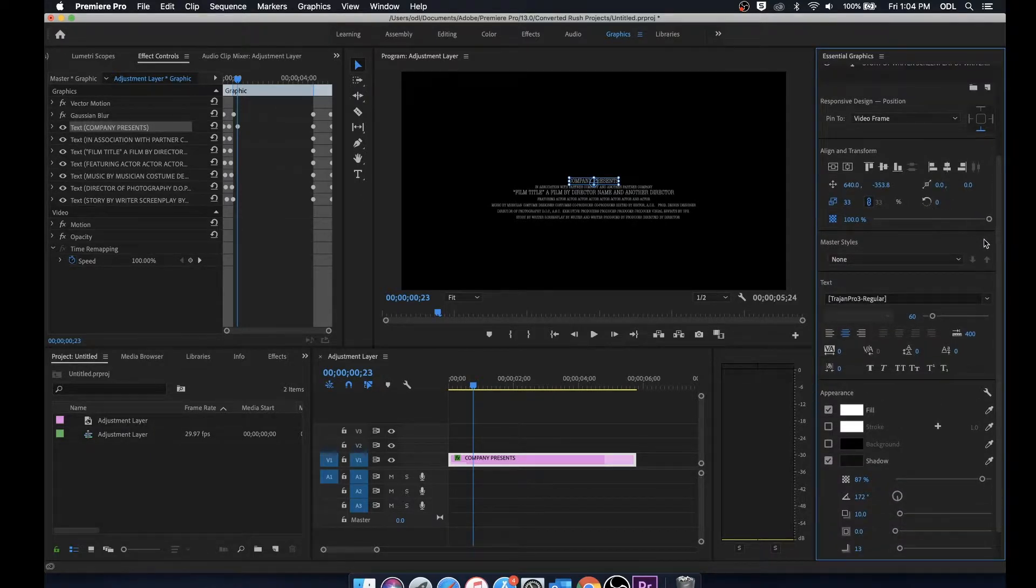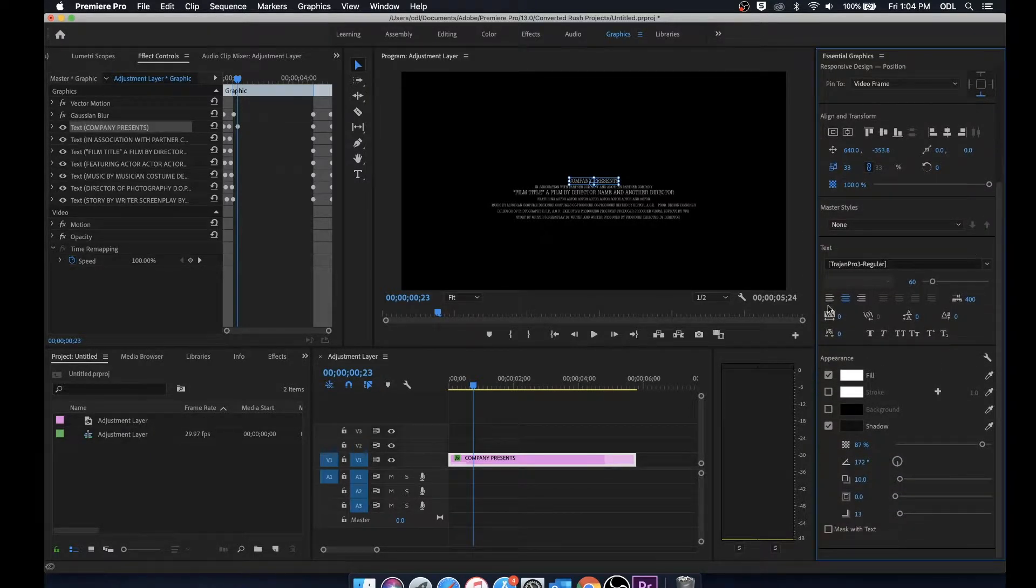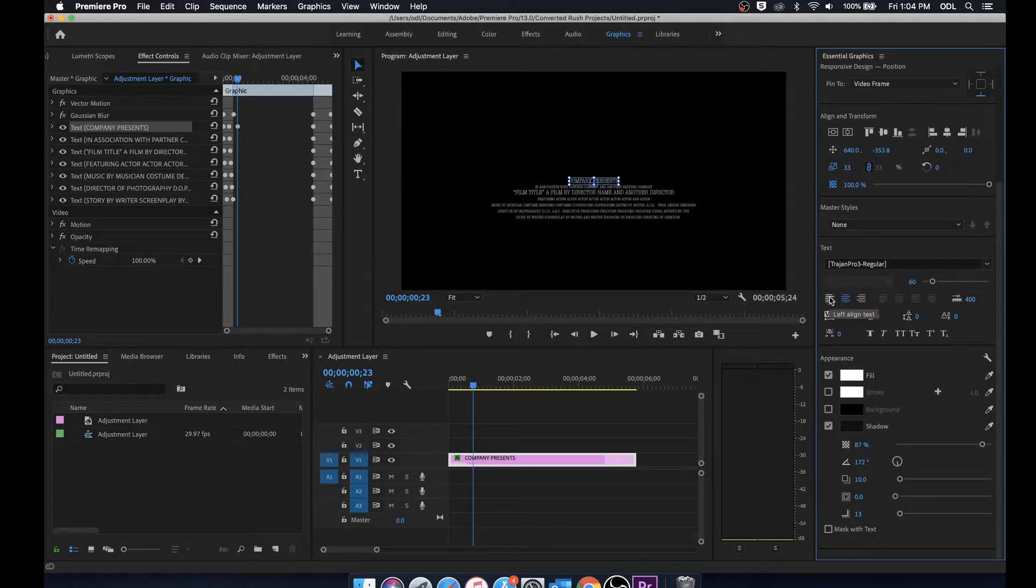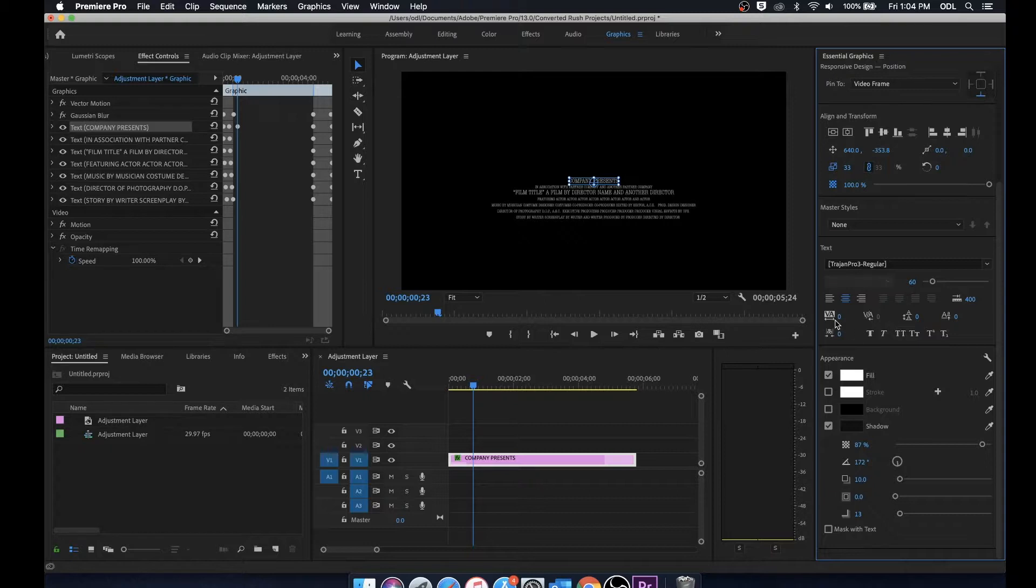Moving further down here you'll notice that we have the different text tools. We can left align, right align, change our font, change our font size, as well as the color of our text, stroke and even shadow.